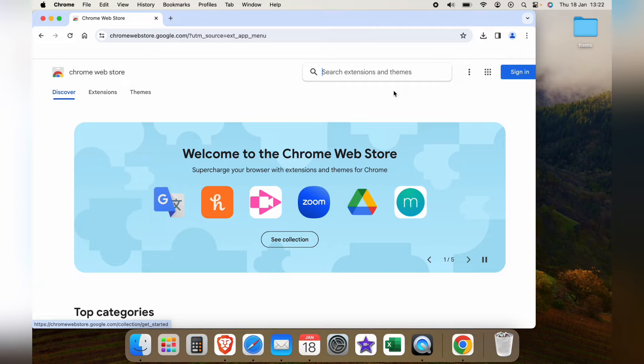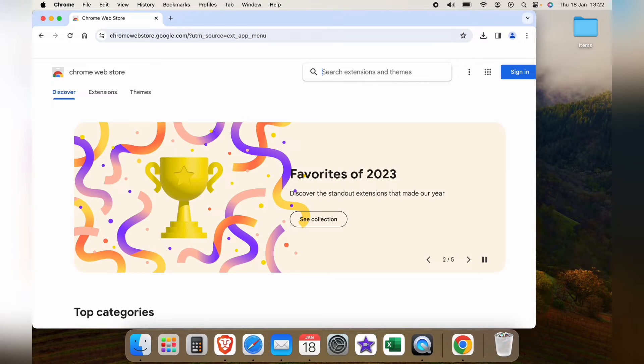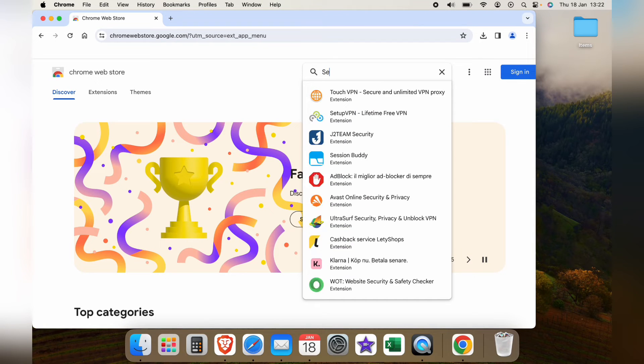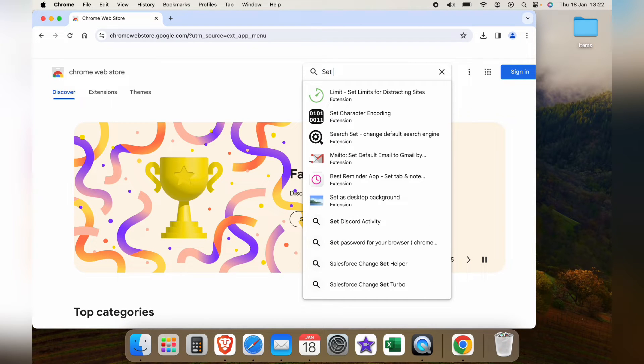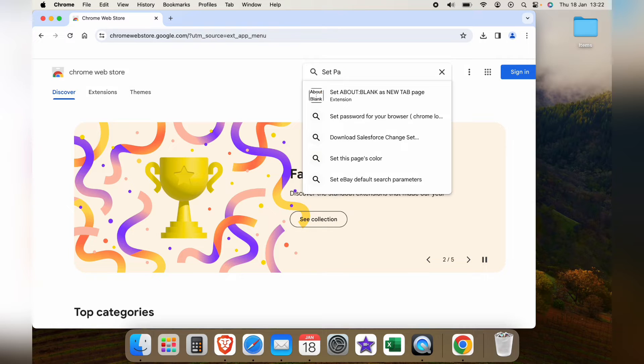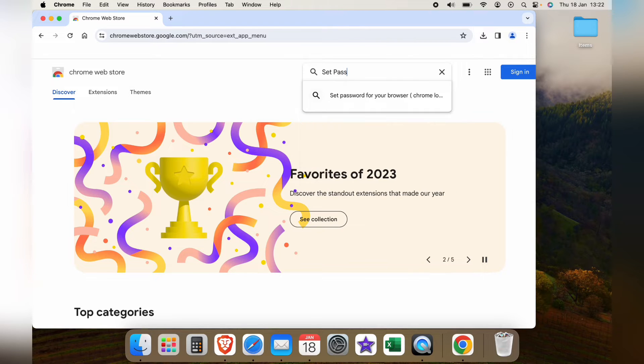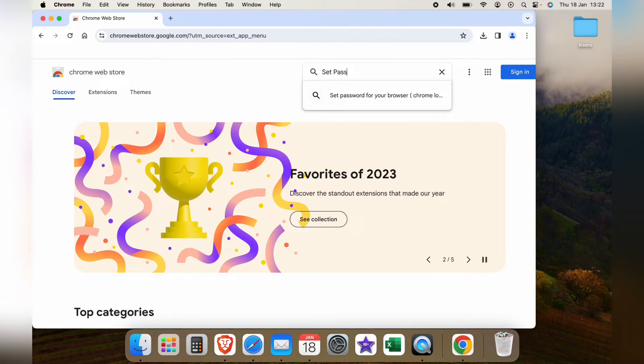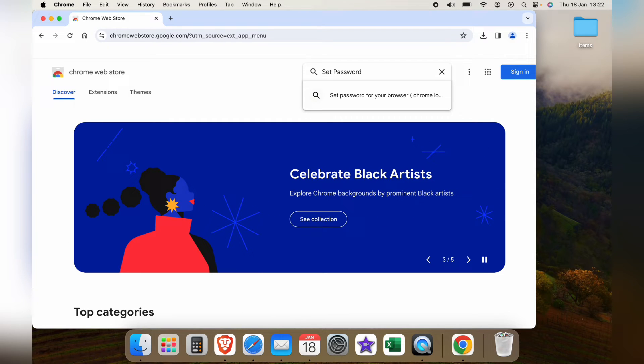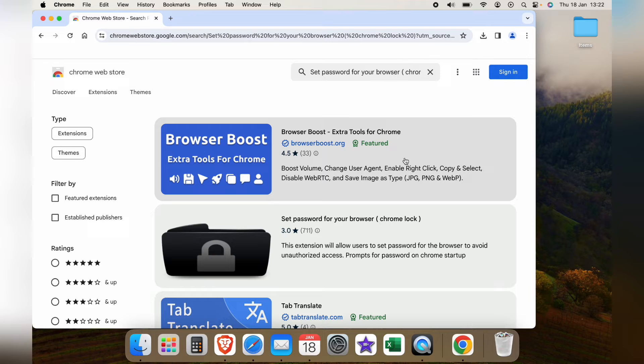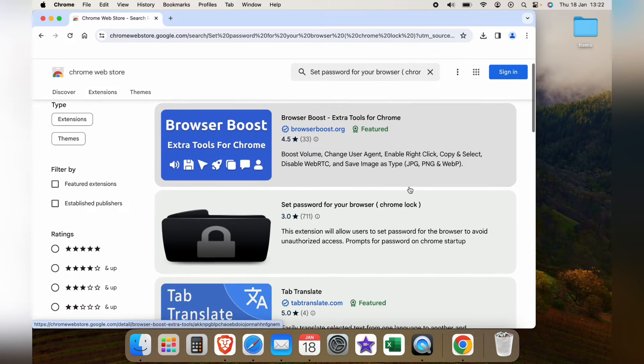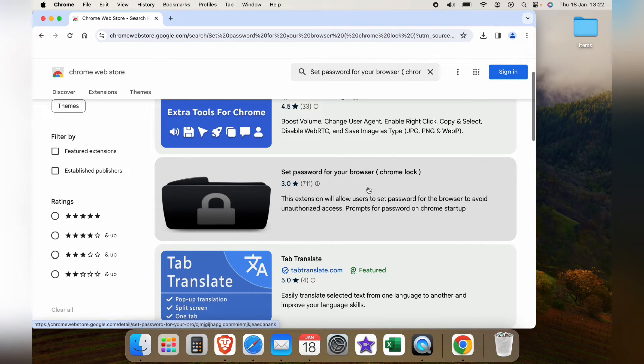This will bring up the Chrome Web Store and you want to search in the search box for set password for your browser and this should automatically pop up when you start typing this. So we'll select it and the one we want is the second one on the list.